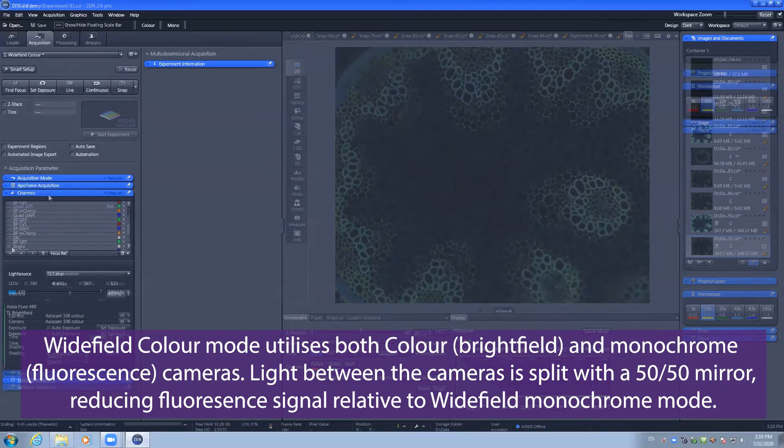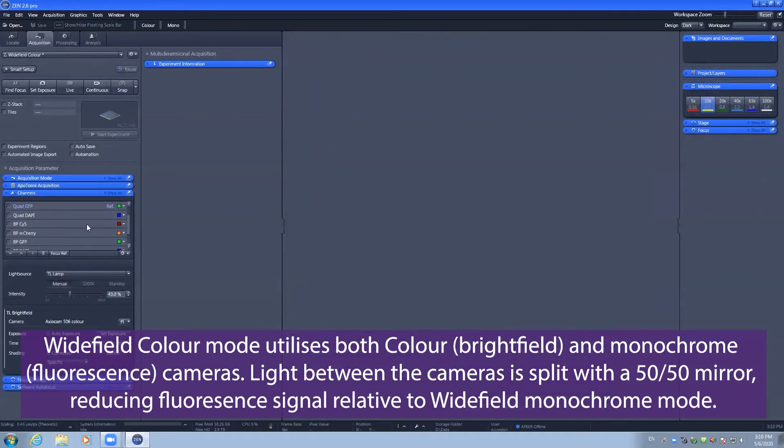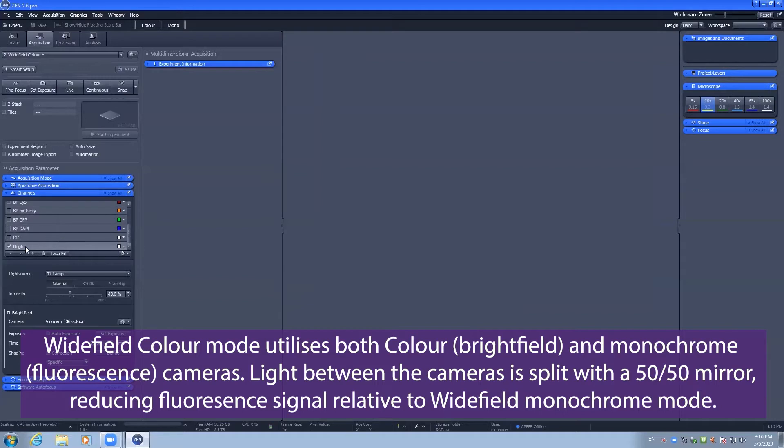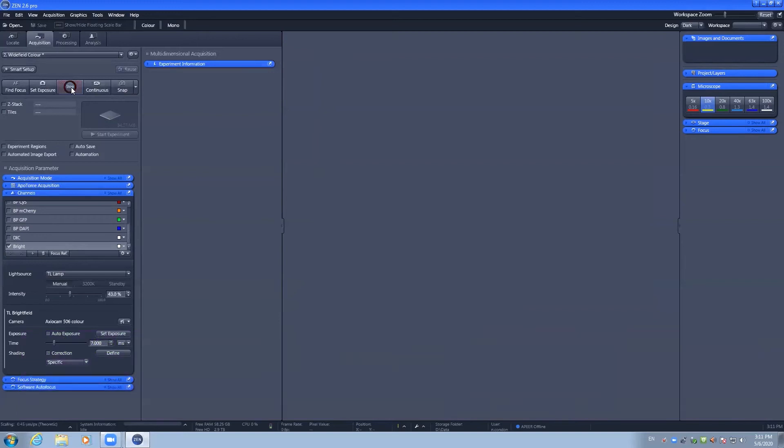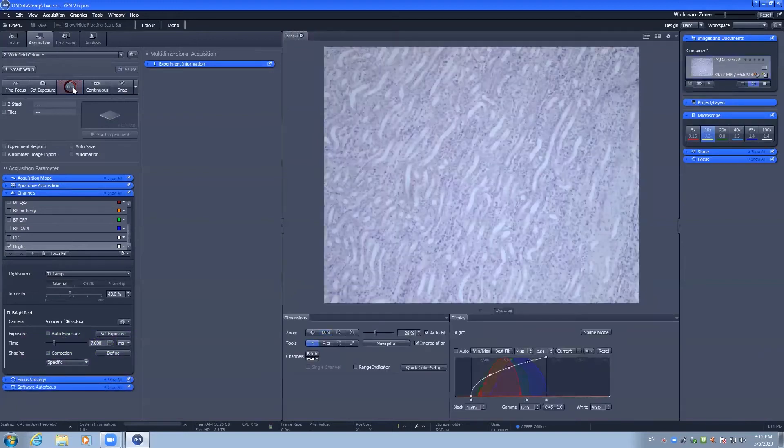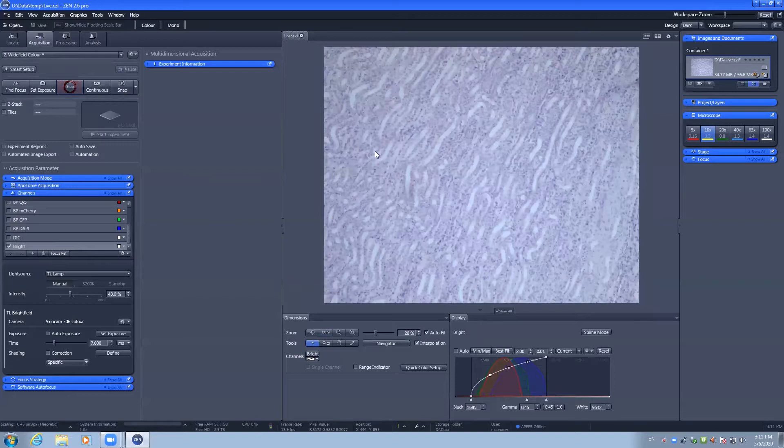You can come down to my channels tools, navigate to the bright field track and select it. Upon hitting live I can see my color image on the screen made up of the purple stain and pink stain of the H&E.